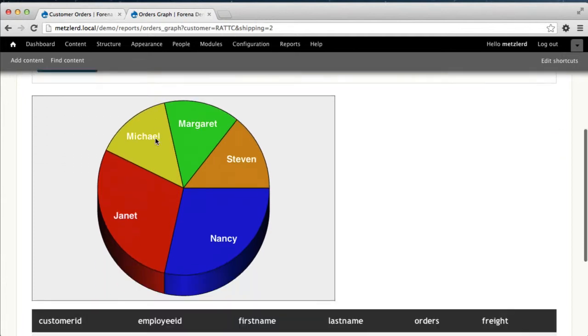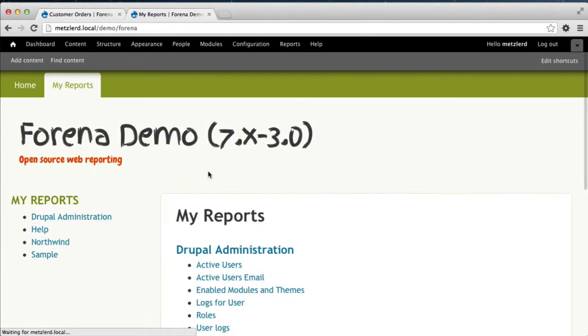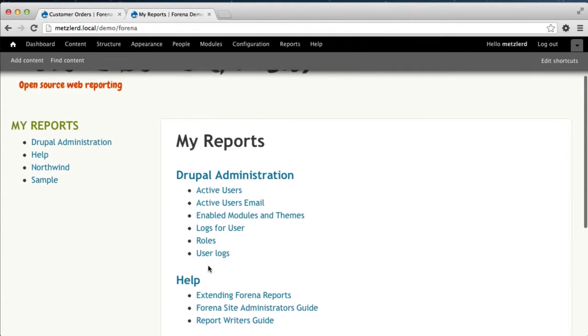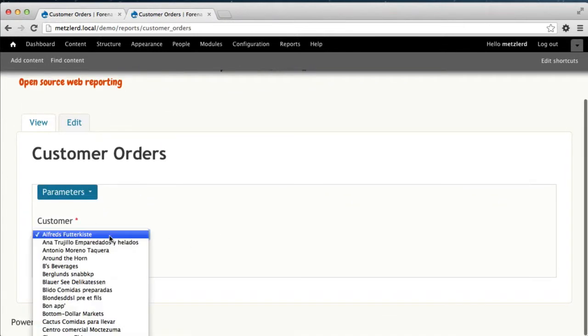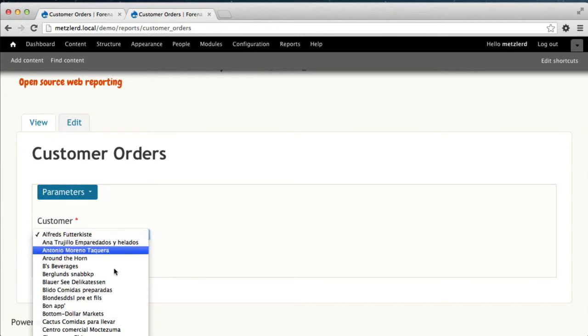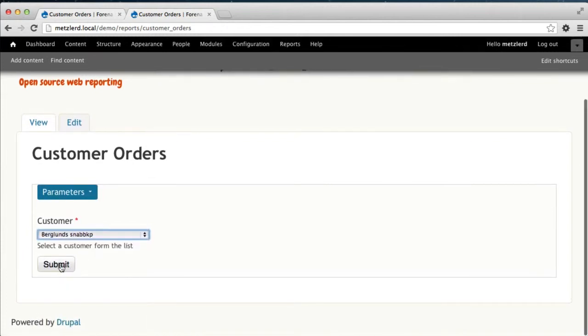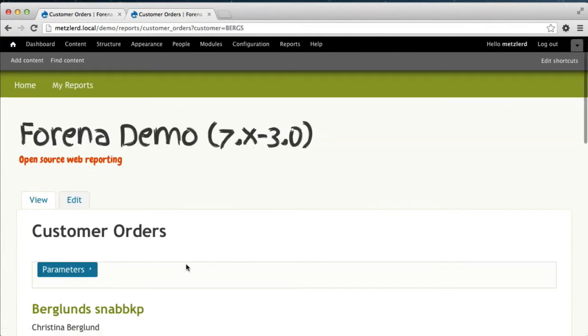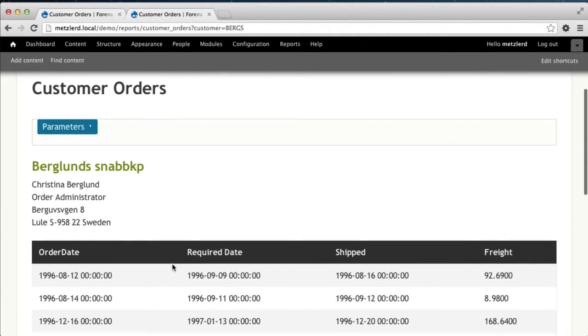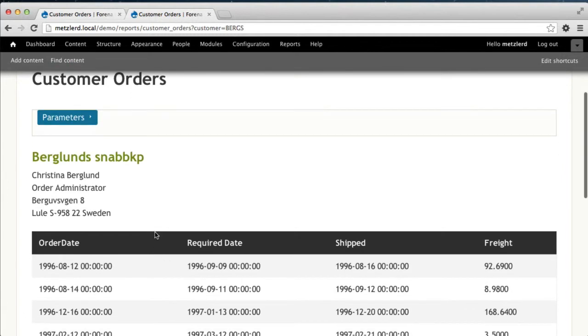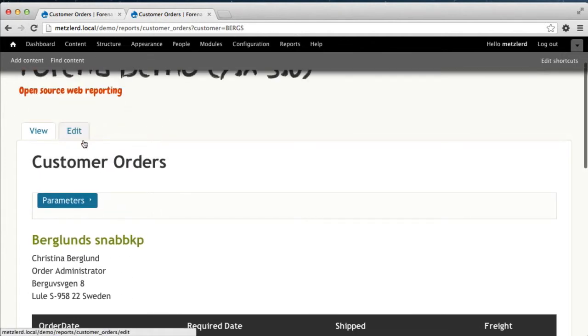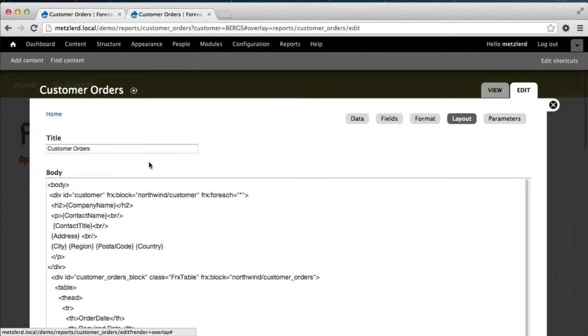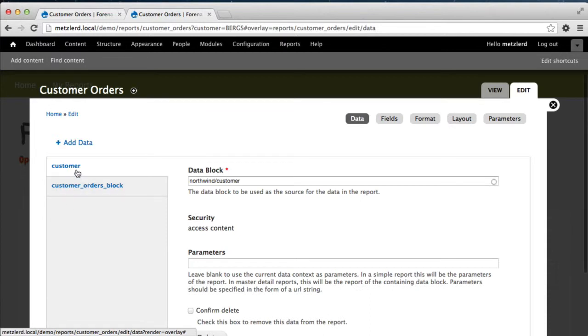Let's go ahead and go back to our reports and take a look at the Northwind customer orders report, which if you'll recall, we set up to allow us to display different types of reports, the orders for a particular customer. So what we're going to do now is we're going to add this graph to this report as a different way. Here we're going to go to the data tab and hit add data.